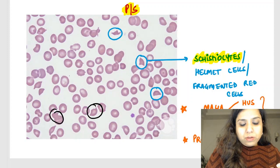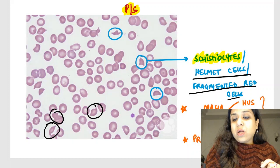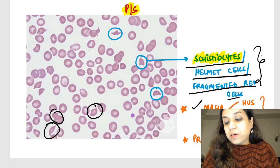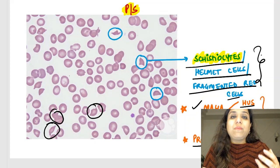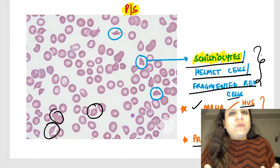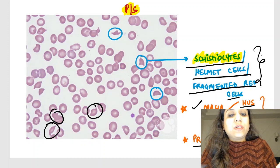What are these cells? Don't you think they look like a helmet — somebody has worn a helmet? That is why they are called helmet cells, also called fragmented red cells or schistocytes. Schistocytes, also called helmet cells and fragmented red cells, are seen in microangiopathic hemolytic anemias like HUS, TTP, DIC, and prosthetic cardiac valves. Sometimes there can be a history of a patient with a damaged aortic valve replaced by an artificial valve — all cases of prosthetic cardiac valves or microangiopathic hemolytic anemias will show this finding.